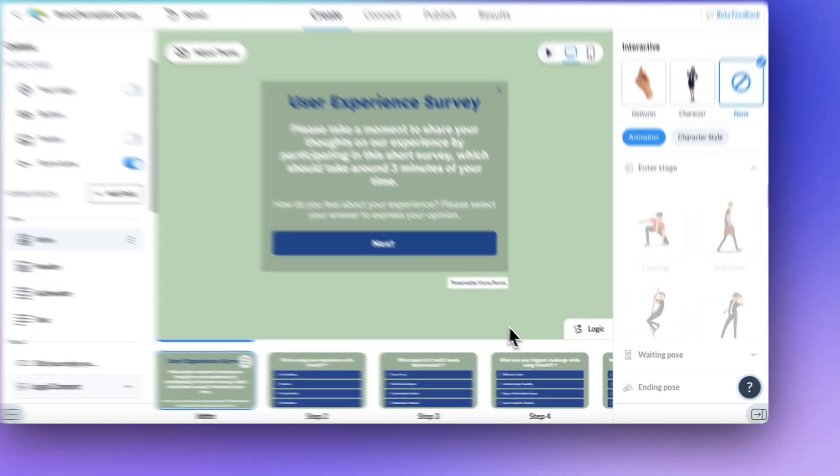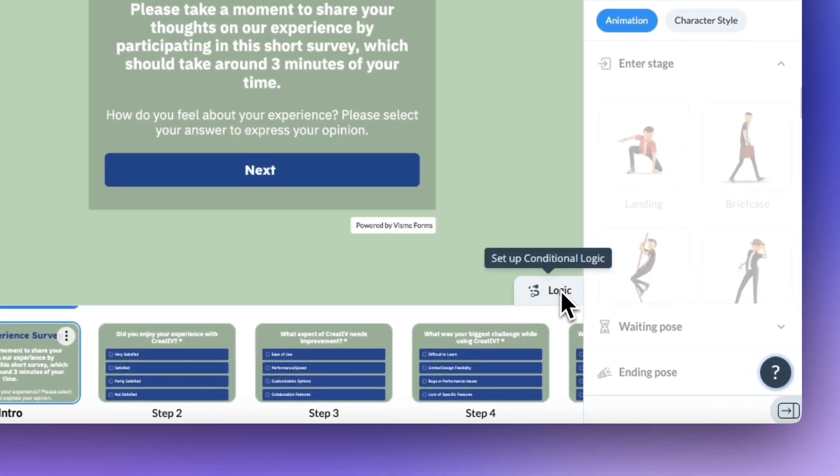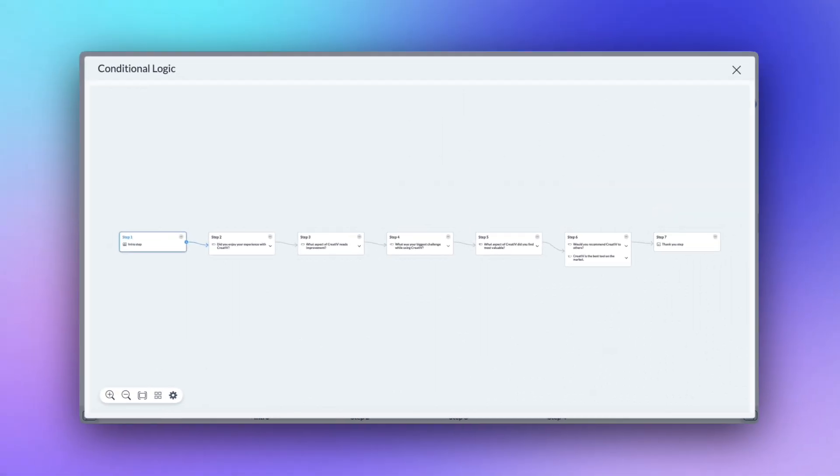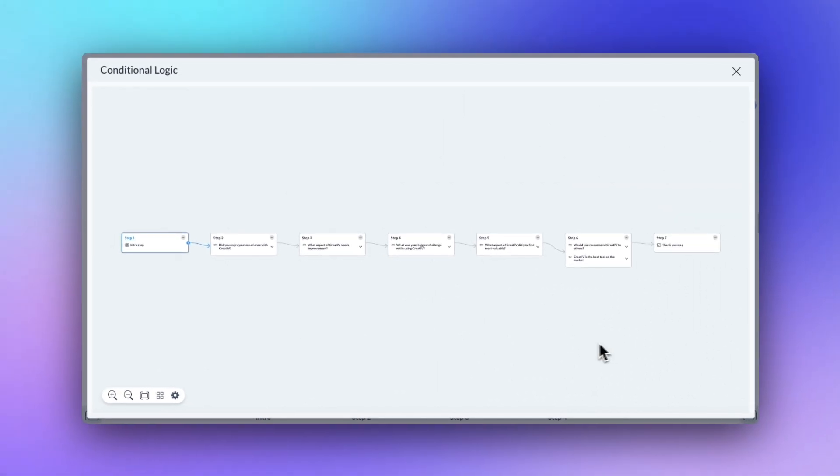After creating your survey, click logic in the lower right-hand corner. You'll see a visual map of your questions. This is where you adjust logic and create routes.